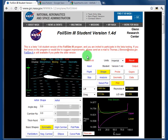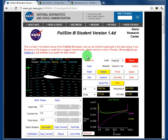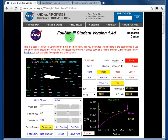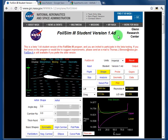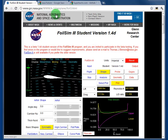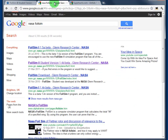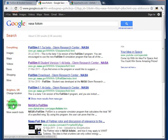FoilSim is a program used to design aerofoils. We're going to be using FoilSim 3, student version 1.4d. The easiest way to find this is just go to Google and type in NASA FoilSim. Make sure you haven't got the UK option checked and you should find it on that page — FoilSim 3, student version 1.4d beta. That's the one we're using.